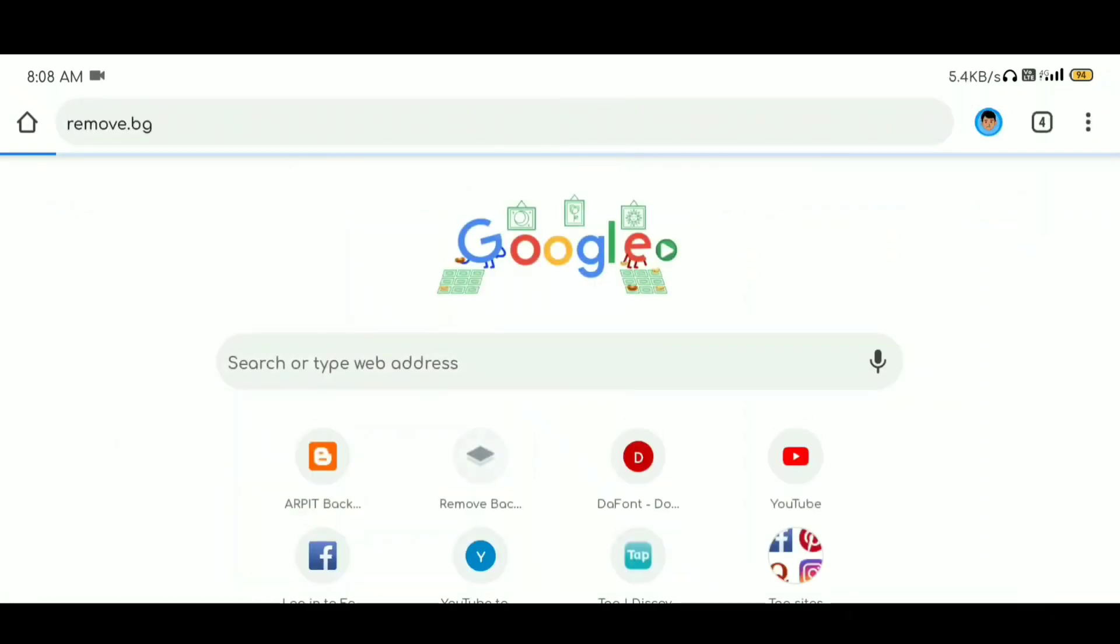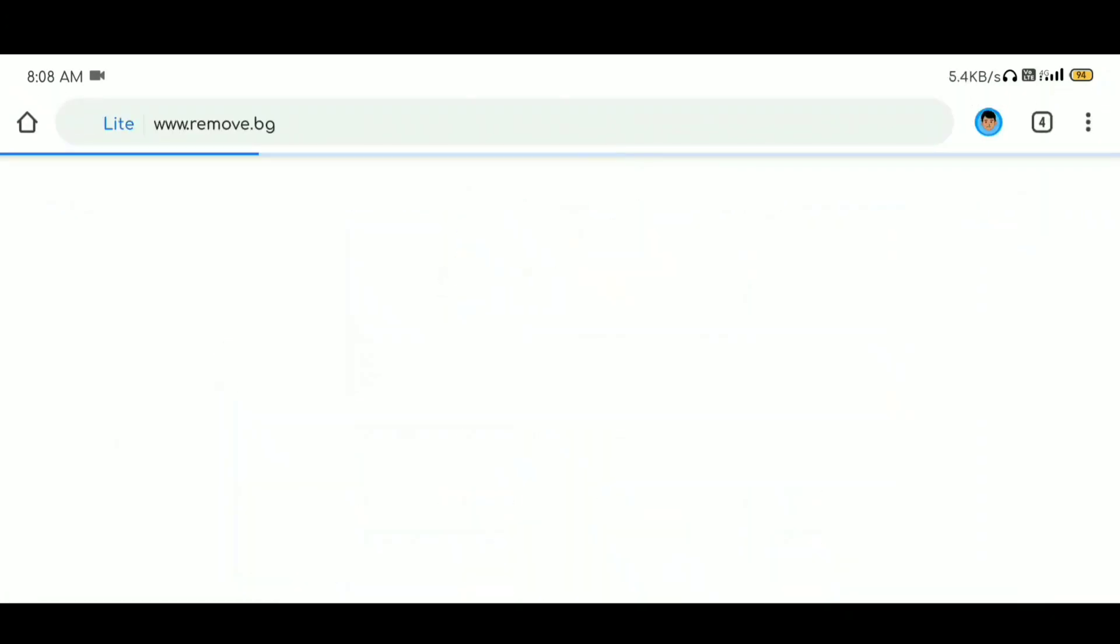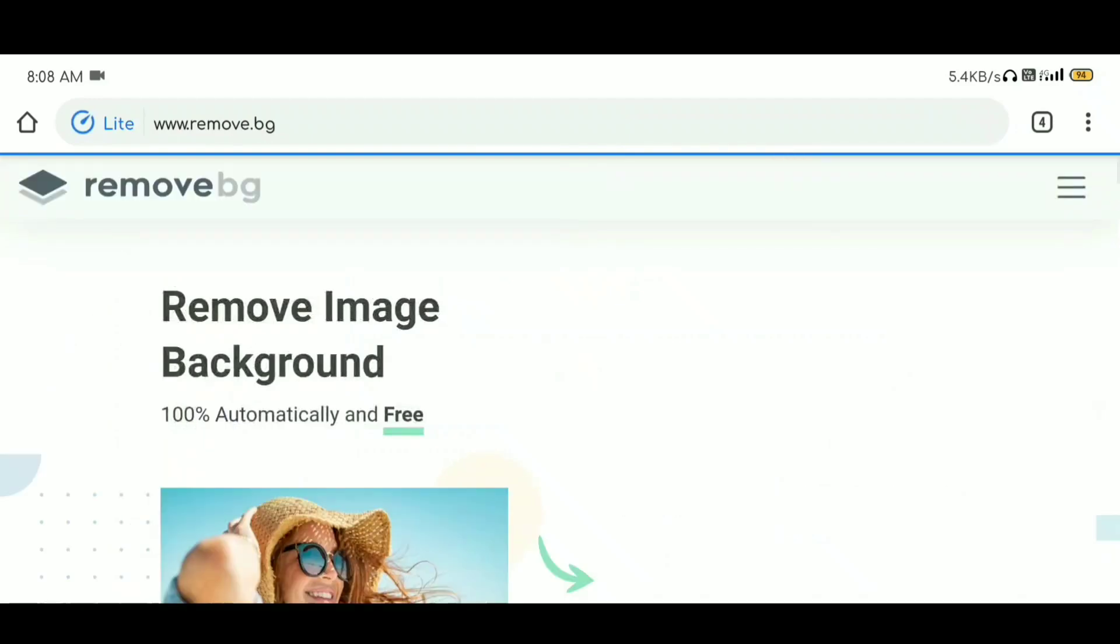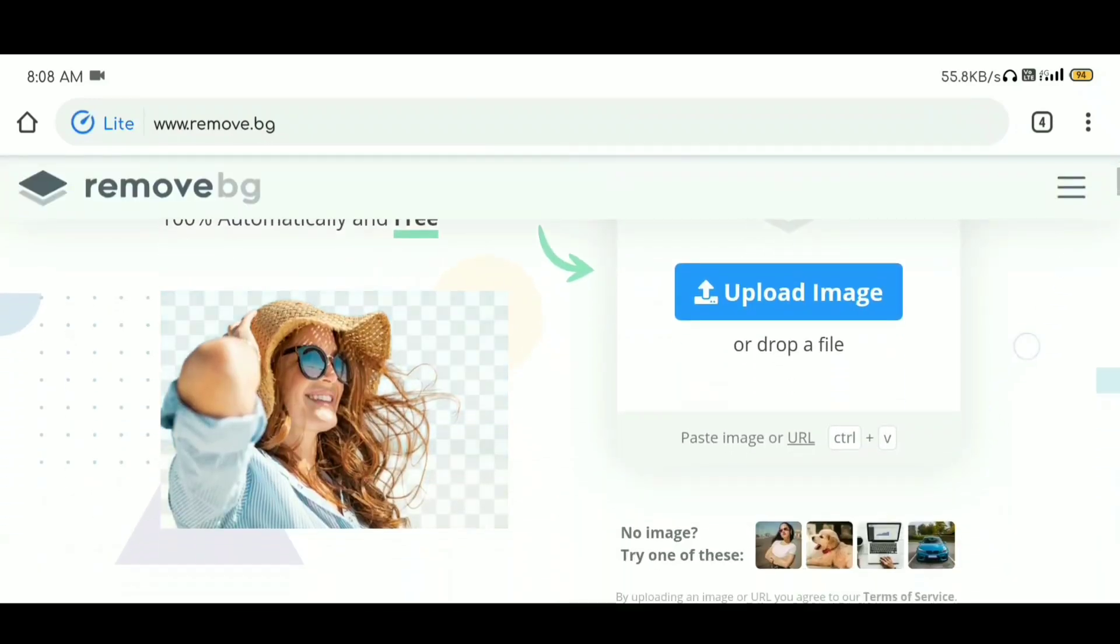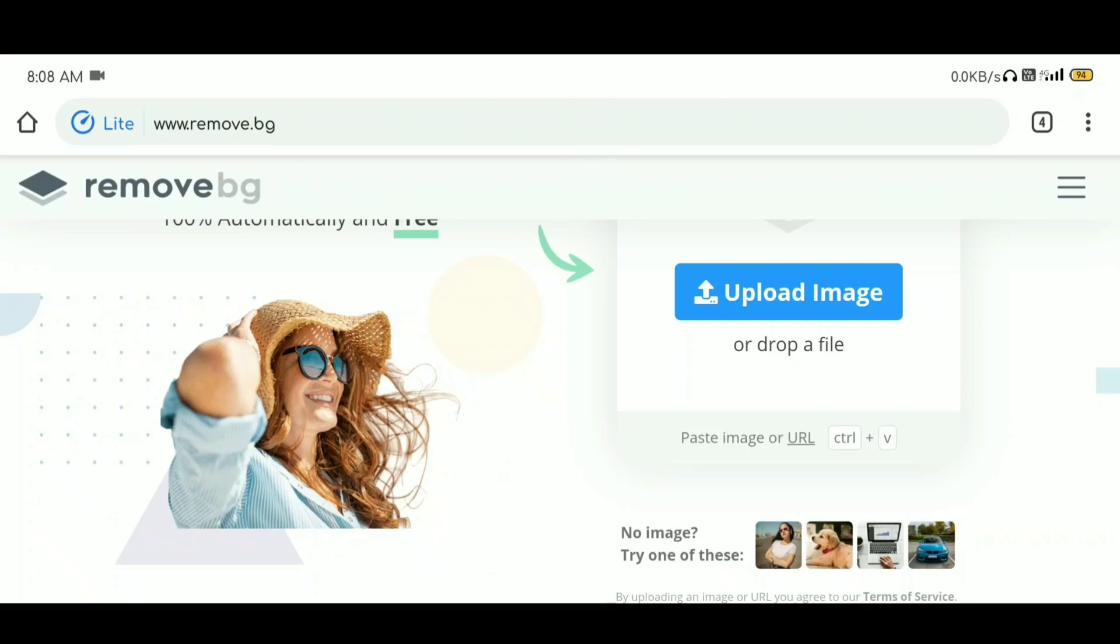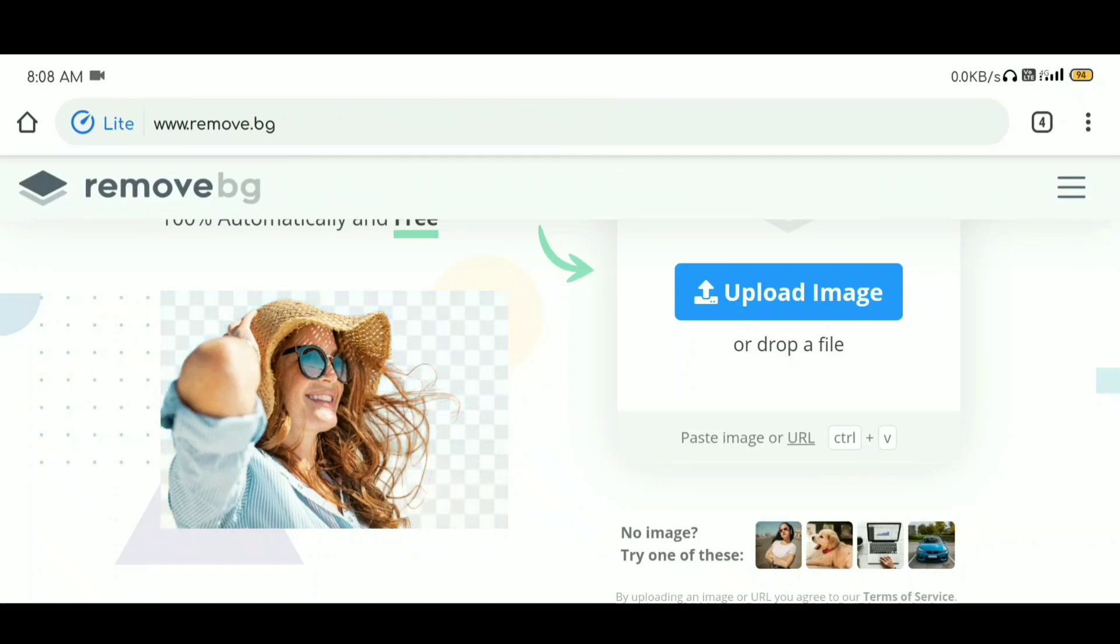This is remove.bg. A lot of people know about it. You can use it to get high quality images with backgrounds removed. You can upload your local image. So how can you use it? I will tell you.